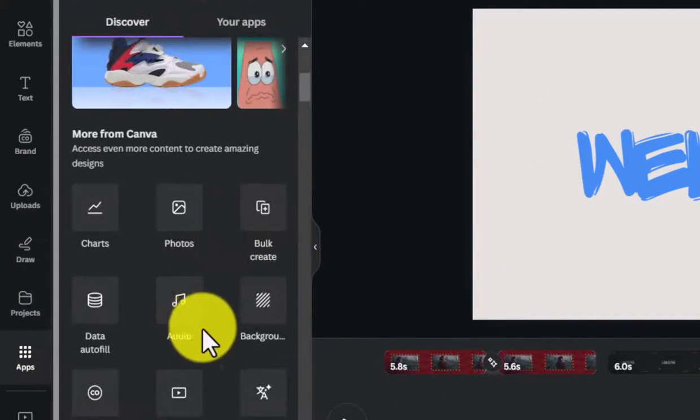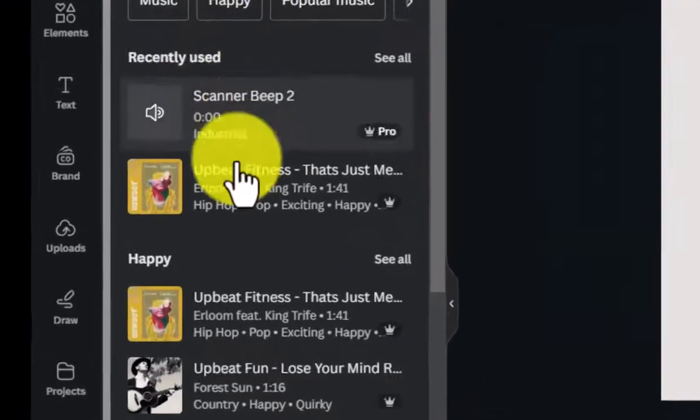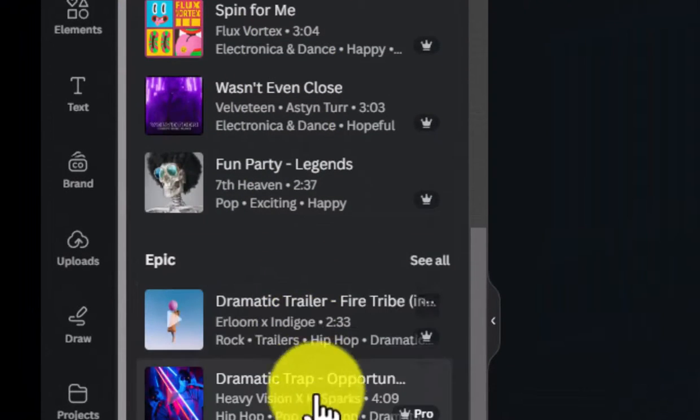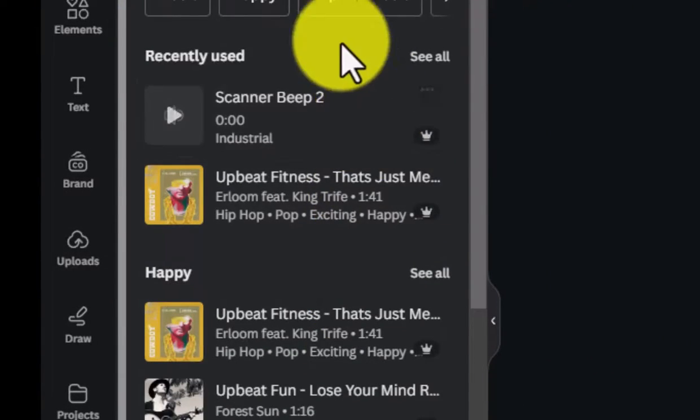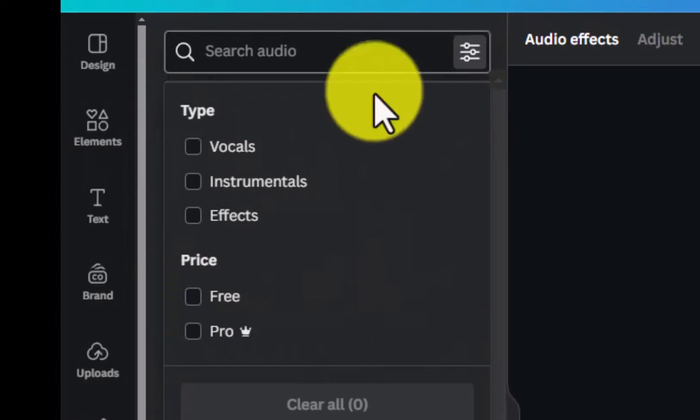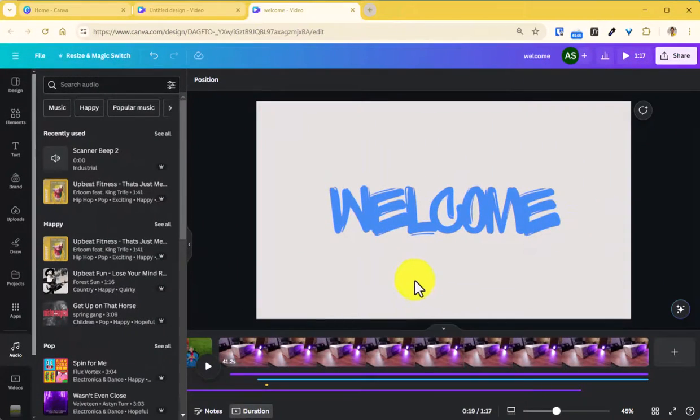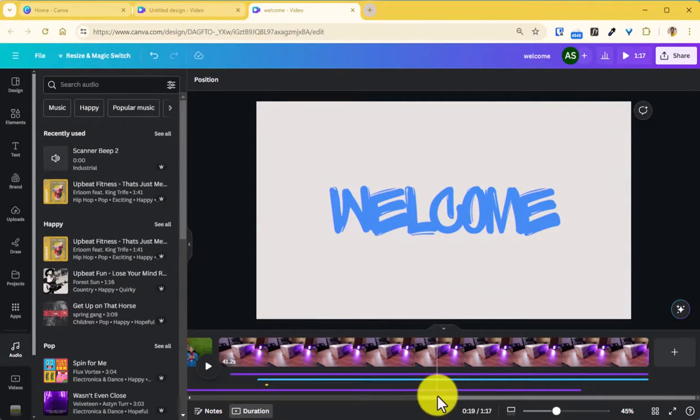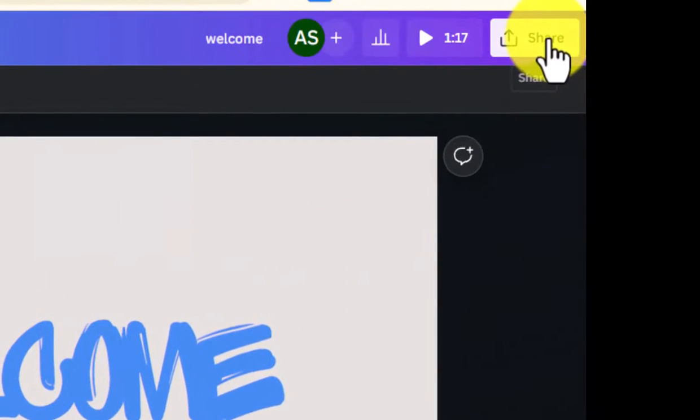There are also other options to add audio sound effects. If you go into audio section where apart from adding music you can also use and search for any sound effects. Once you're satisfied with the video editing done within Canva you can go into the share option to export your video.